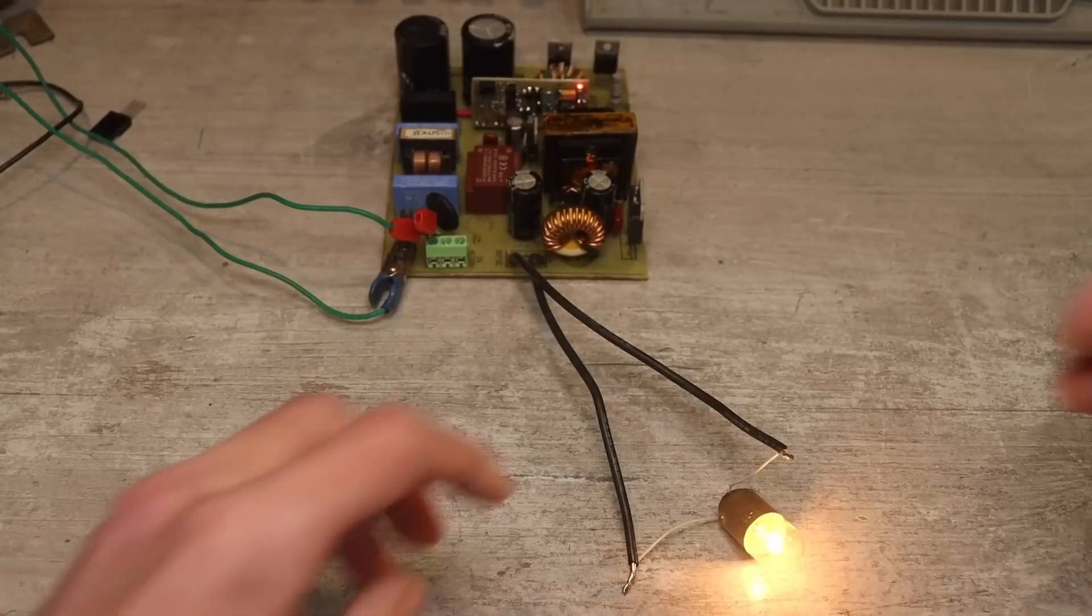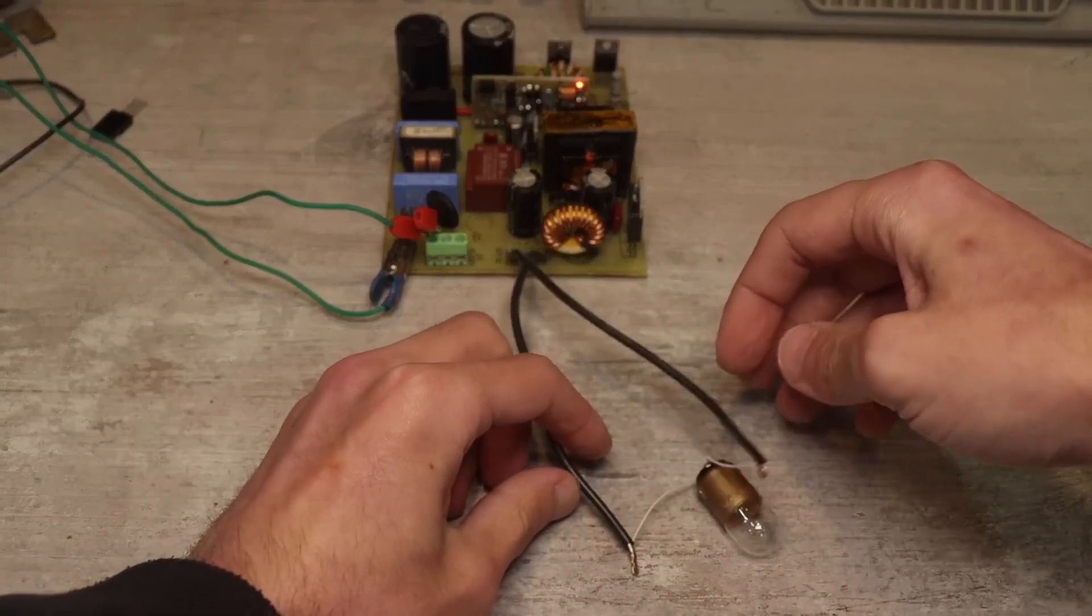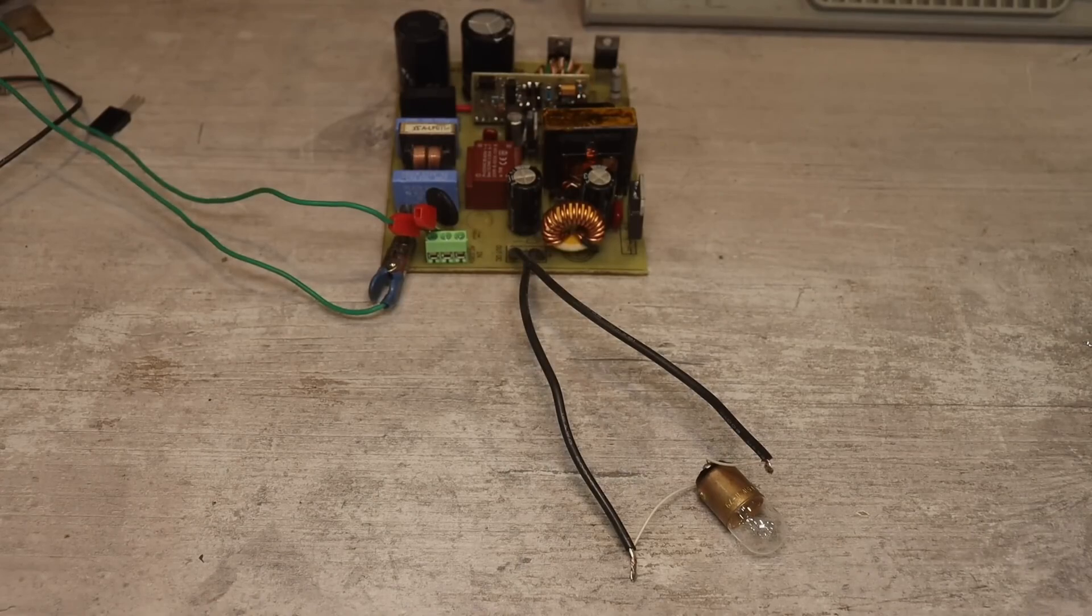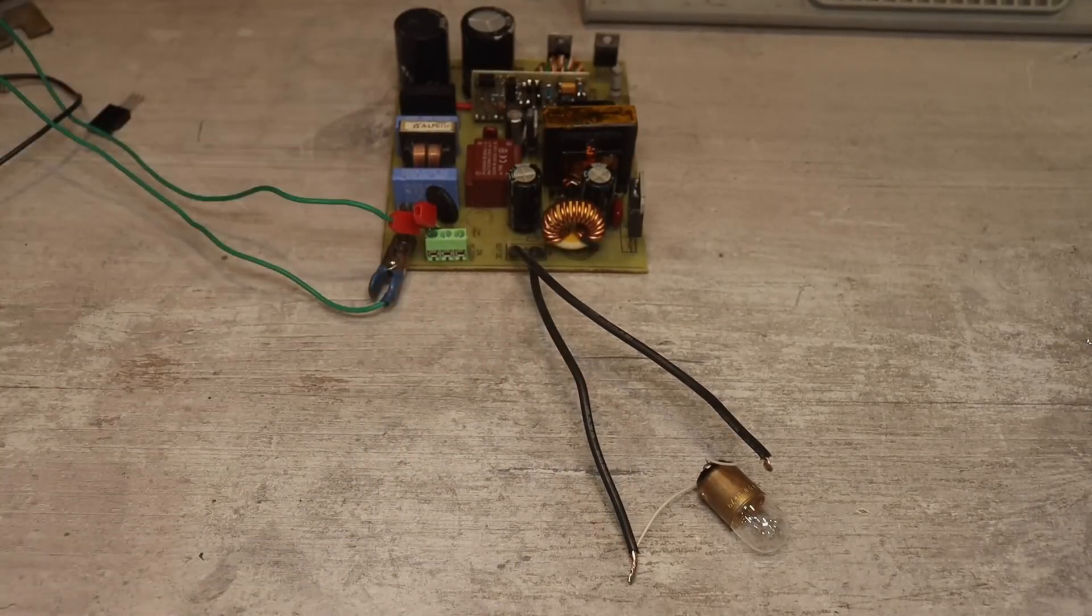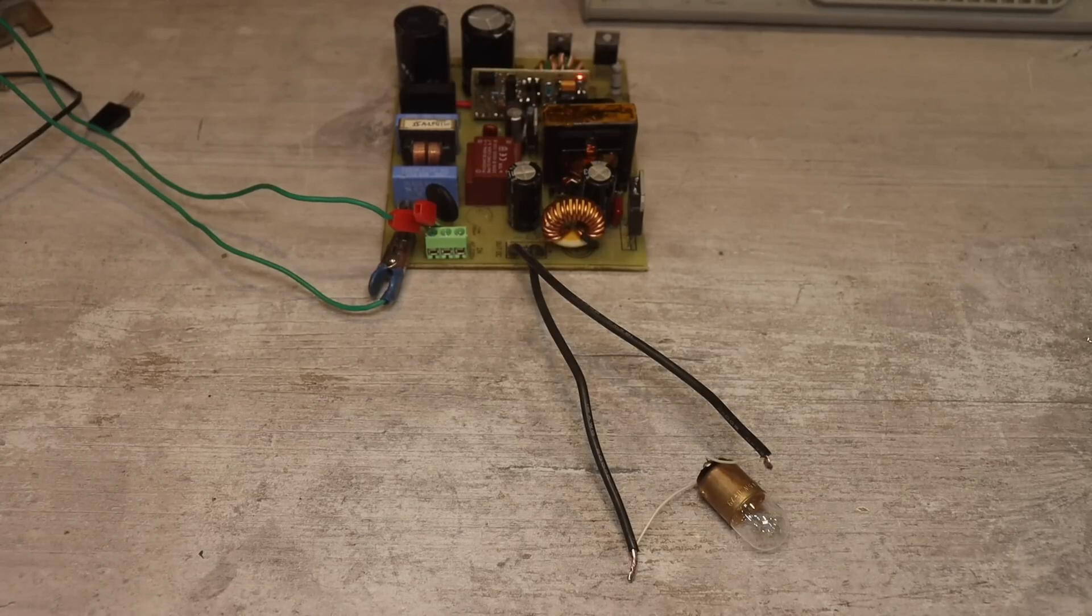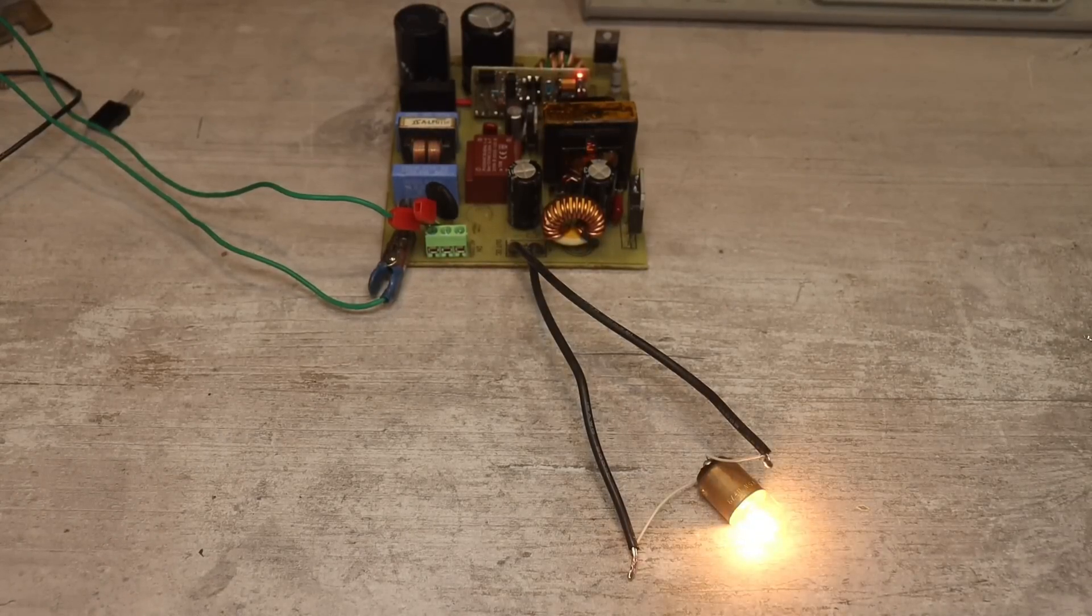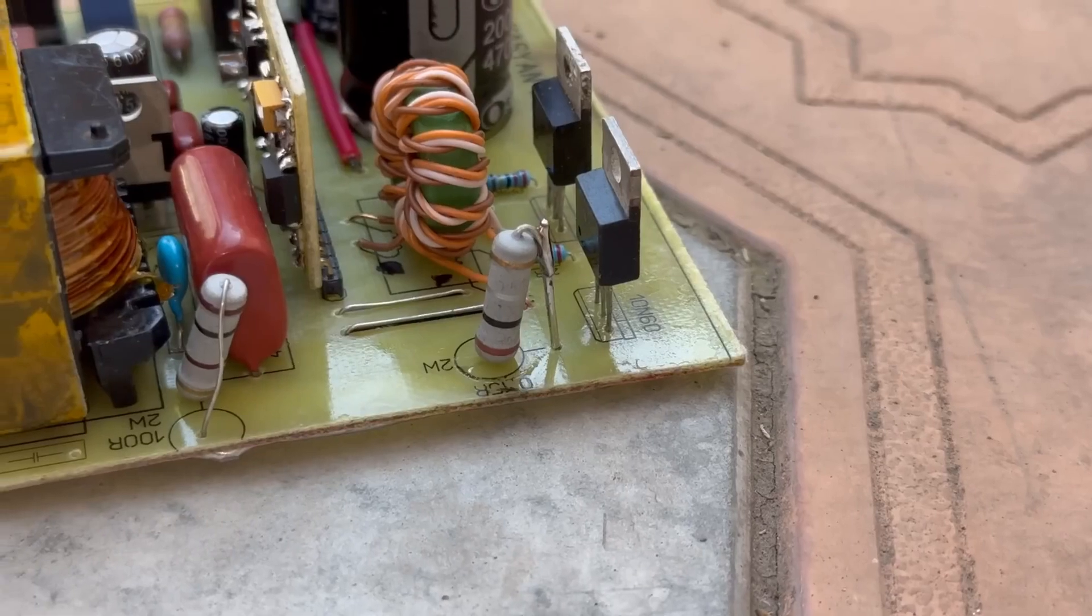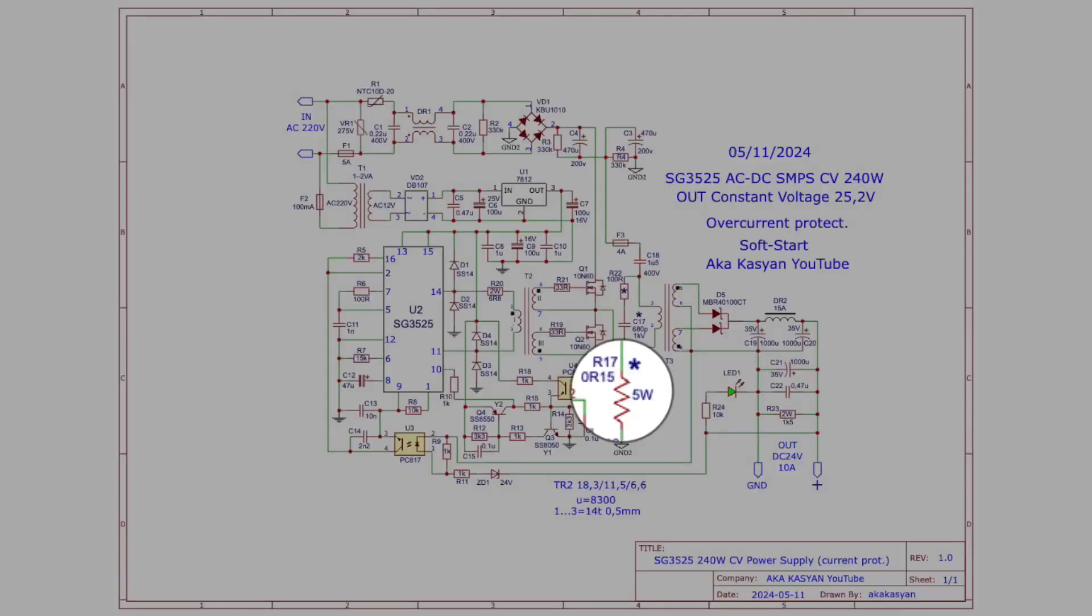Moreover, to disable the protection, it isn't enough to remove the short circuit from the output. It is necessary to de-energize the power source completely by removing the plug from the socket, wait 5-10 seconds until the input capacitors are discharged, then turn it on again. The protection response current depends on the shunt resistance. The lower the resistance, the higher the protection current.